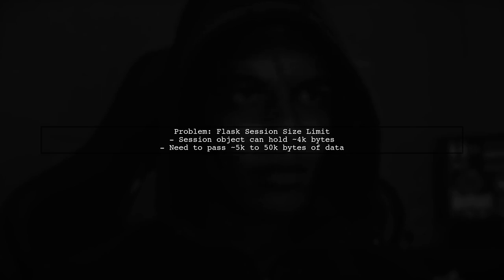In this video, we'll address the issue of session size limitations in Flask applications. Specifically, we'll explore how to handle larger data sets without running into the 4K byte limit of session cookies.